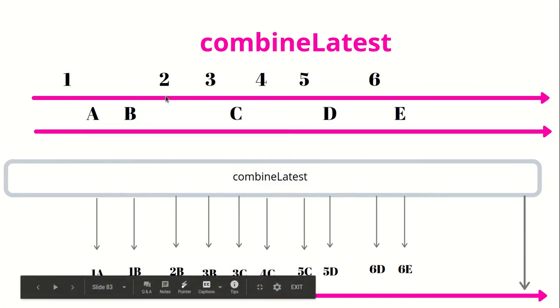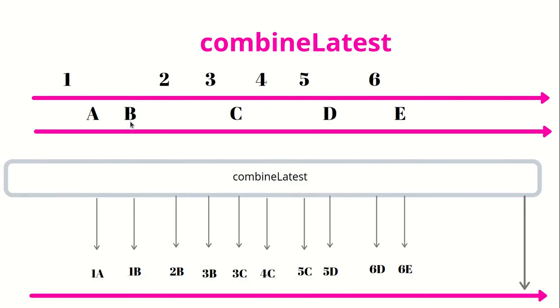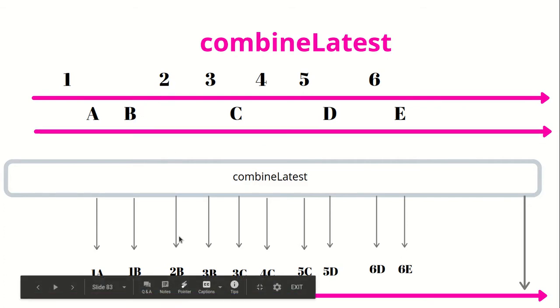When 2 is emitted, the latest was actually B from the second operator. So the result will be latest of both. Latest from the first one is 2 and the latest from the second one is B, so it becomes 2B.